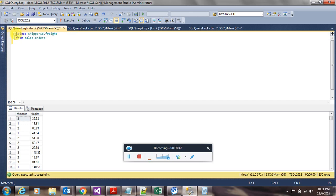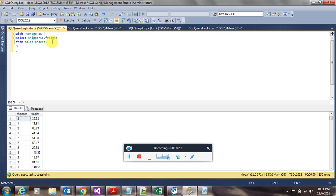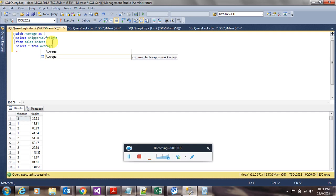Let me create a common table expression here and give some name to it. I'm giving average as the name and I'm selecting all the columns from the CTE I have created. Let's execute this and see.